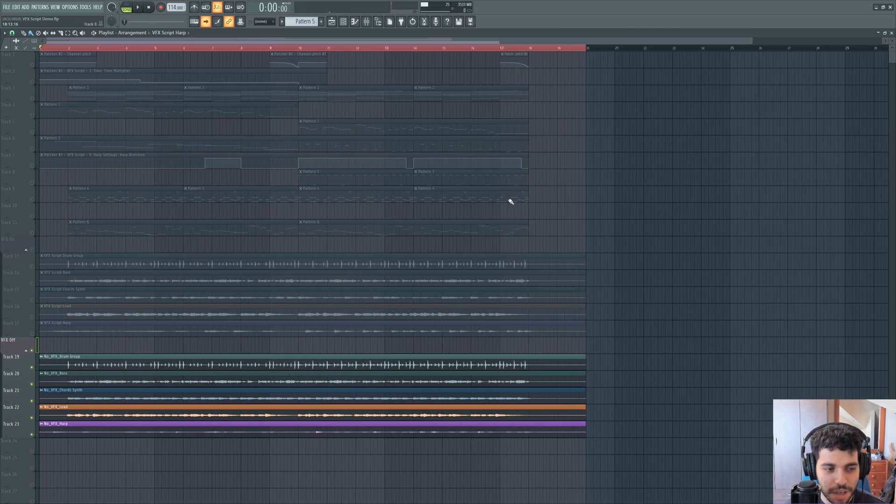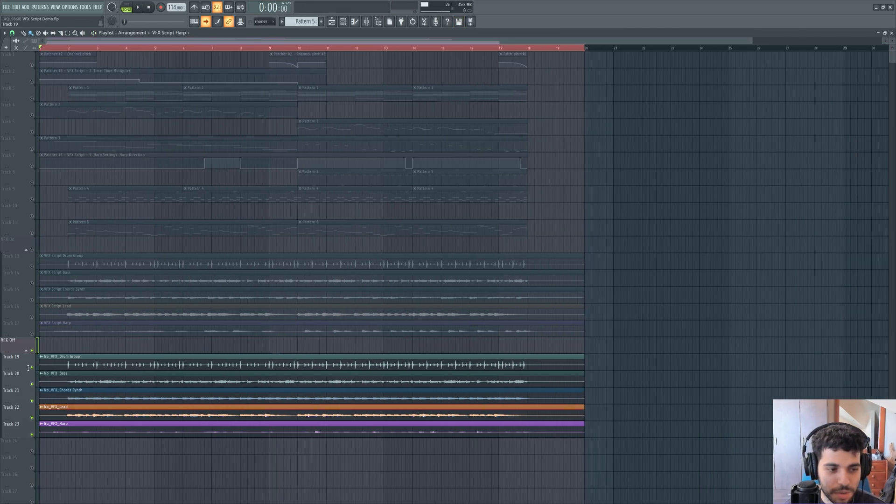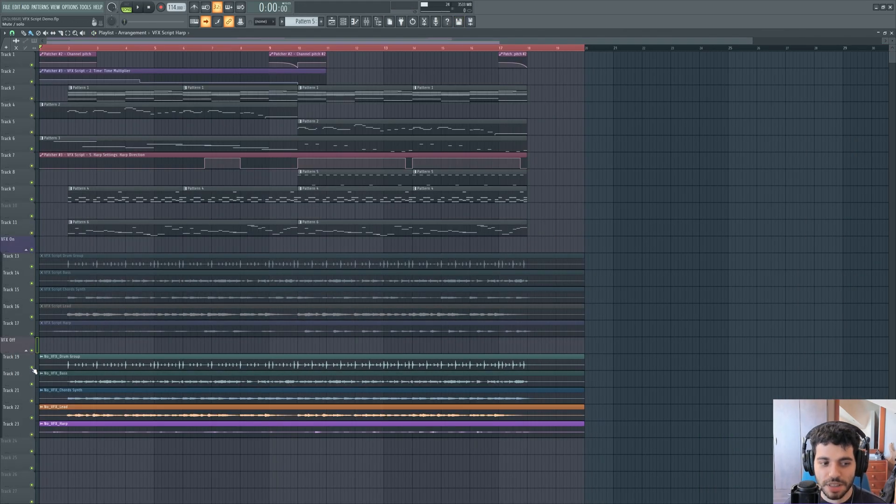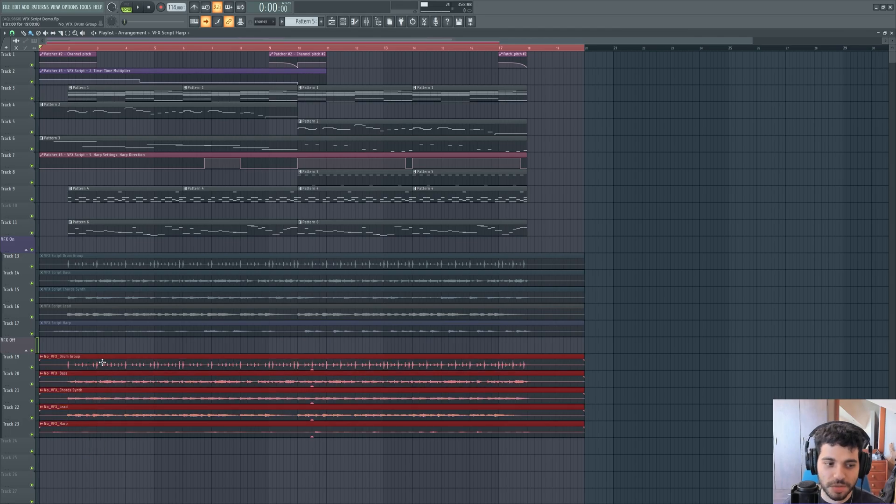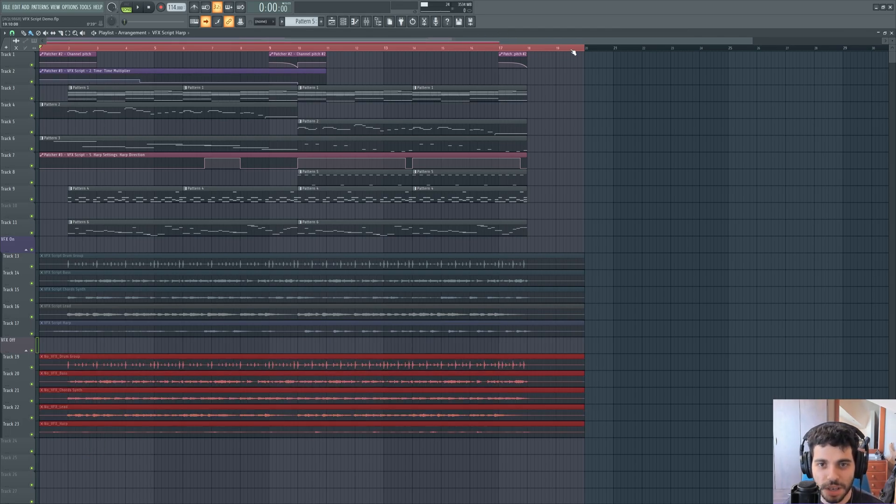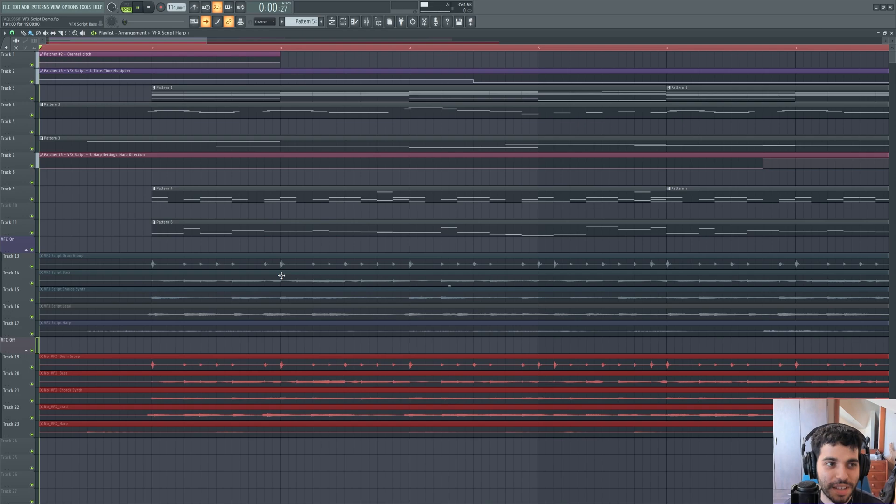And now I want to show you the version that does have the VFX scripting and how much cooler it can sound.